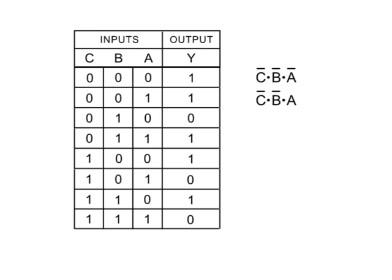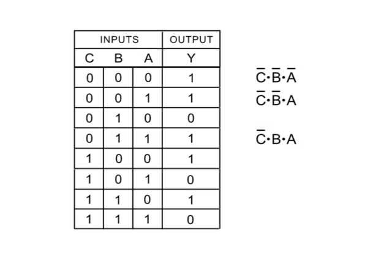Row 4 is then NOT-C, B, and A. Row 5 is then C, NOT-B, and NOT-A.